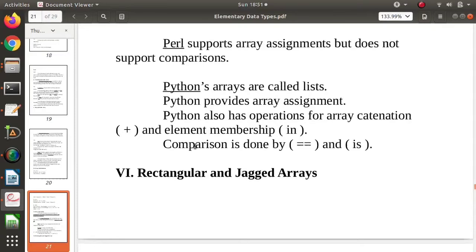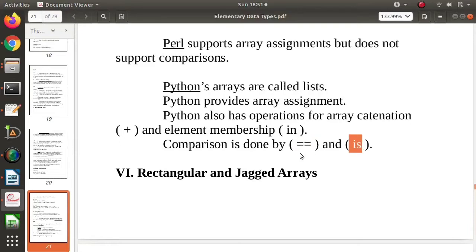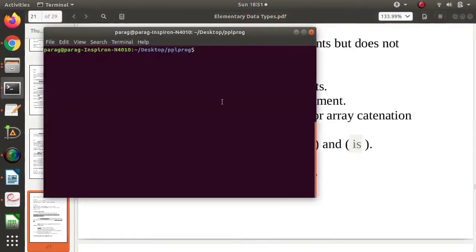Now we can compare two arrays, and for that there are two operators: double equal to (==) and is. But there is one basic difference between these, so I will show you with this code.